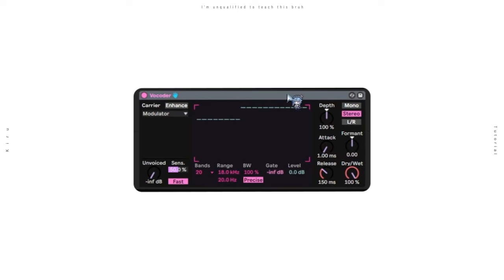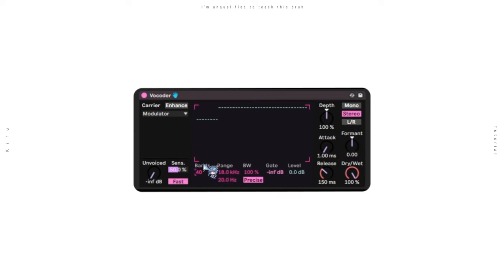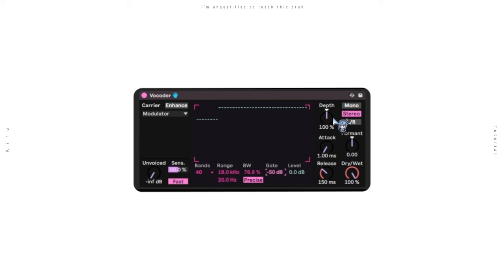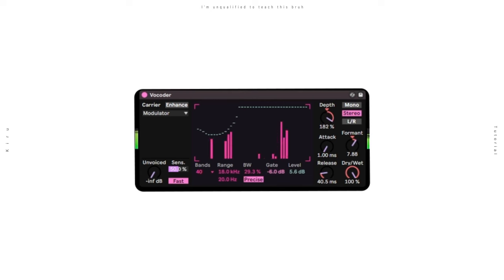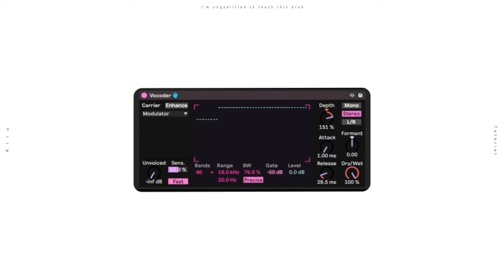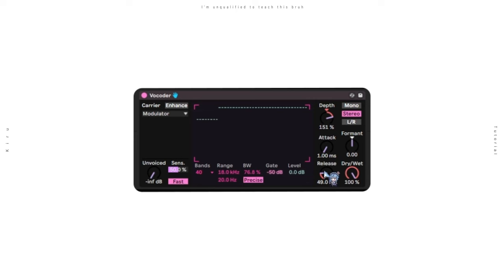Now, add a vocoder. The main effect comes from using these settings. Set the carrier to modulator, bands to 40, and the ranges to max. Then, you can decrease the bandwidth, increase the gate threshold, and increase the depth until things start sounding good. Now, play around with those values to get different results, and change the release time to get tighter, or more sustained sounds.